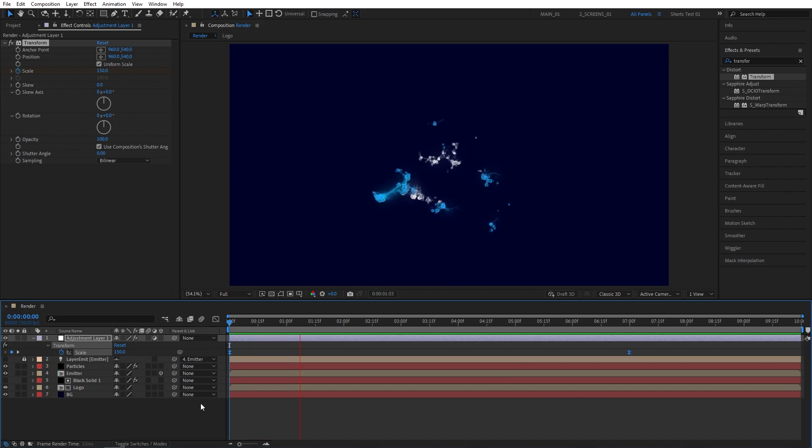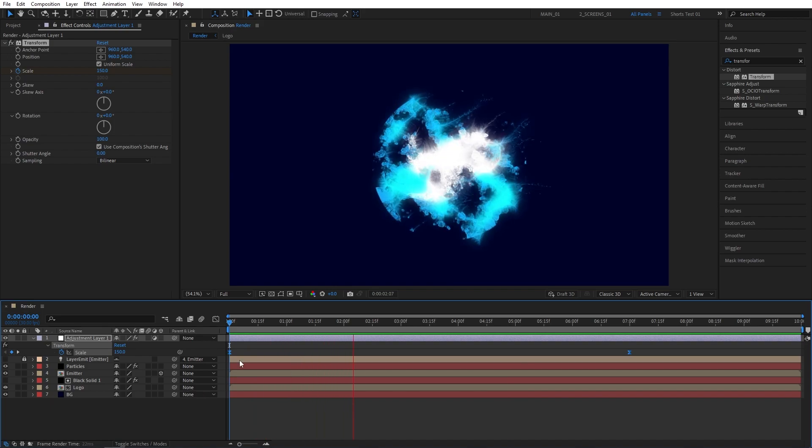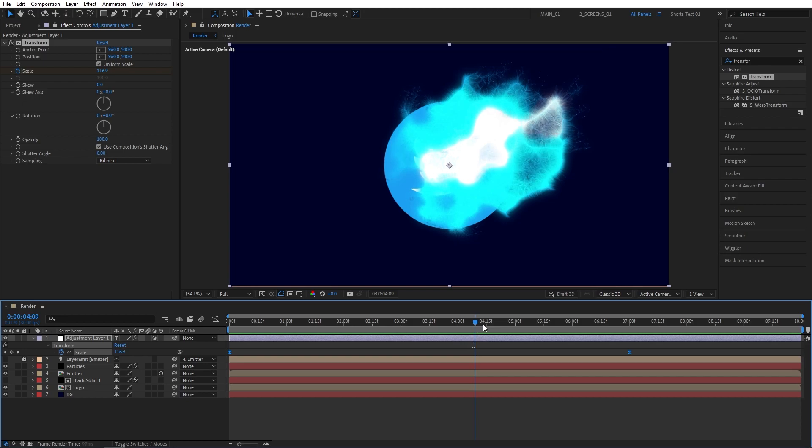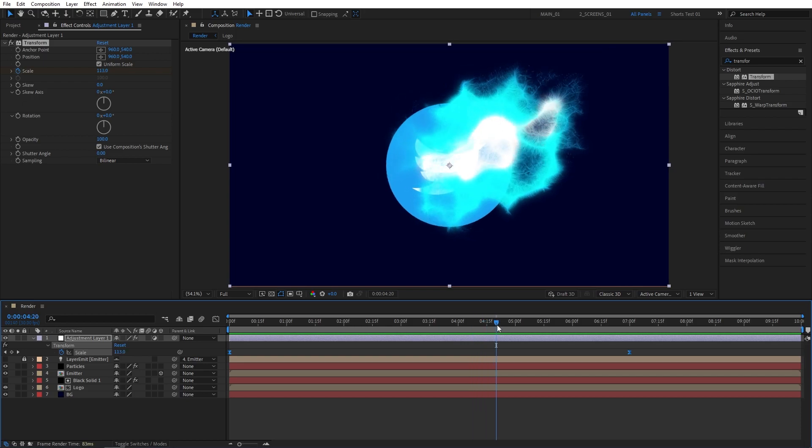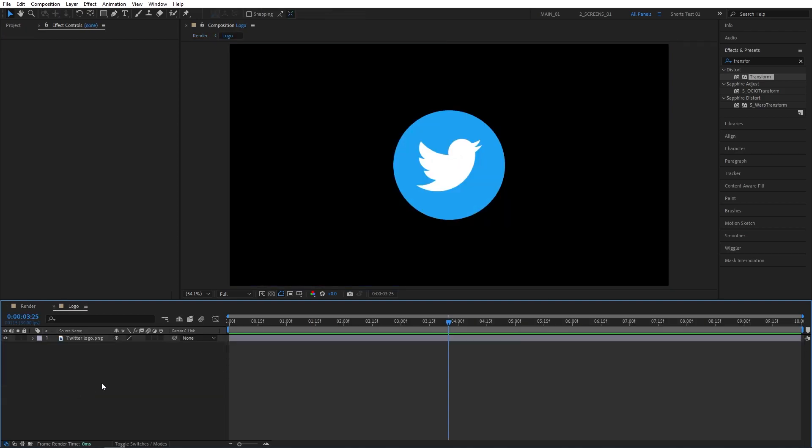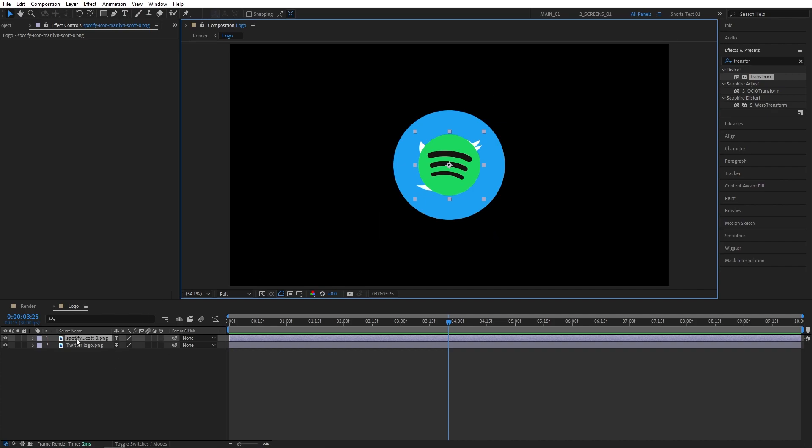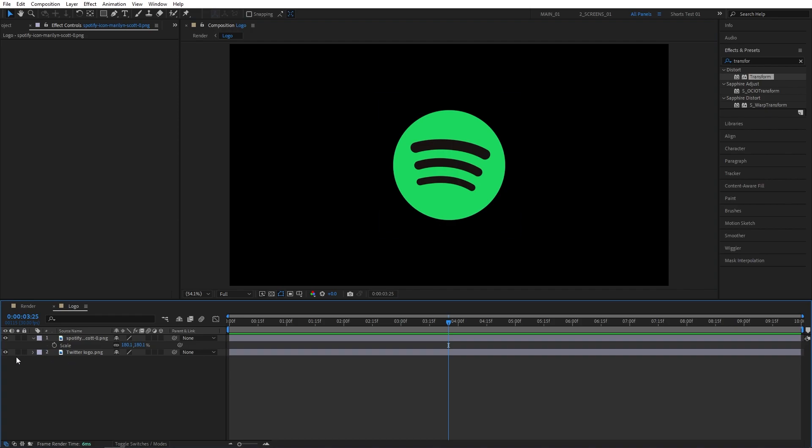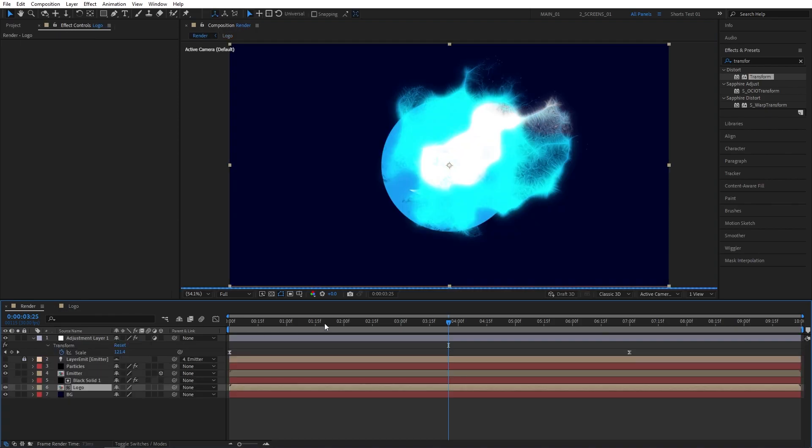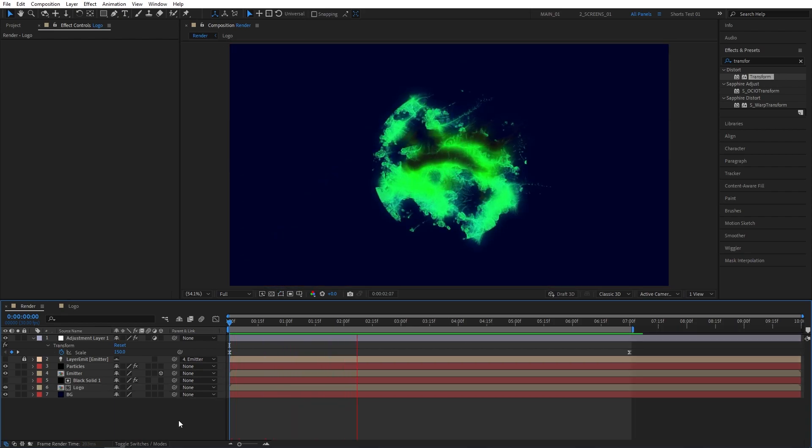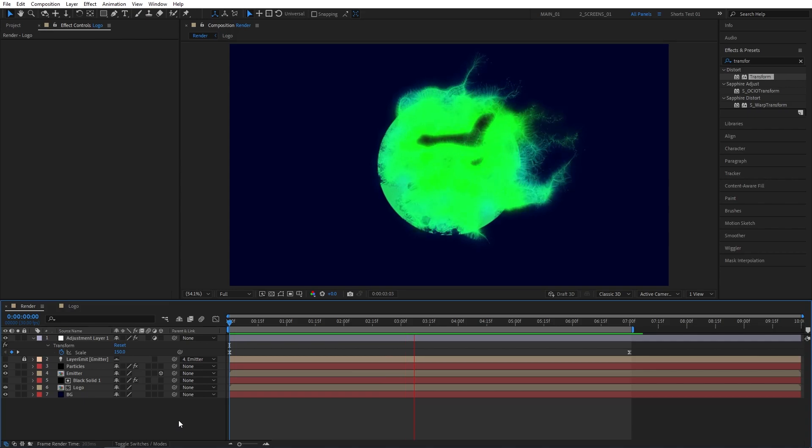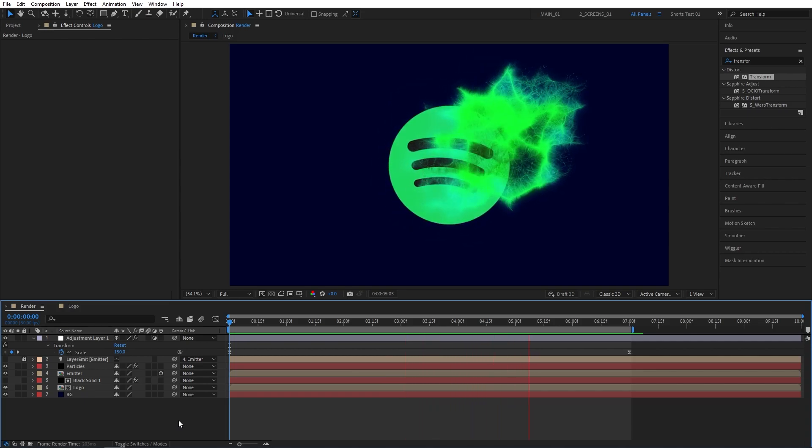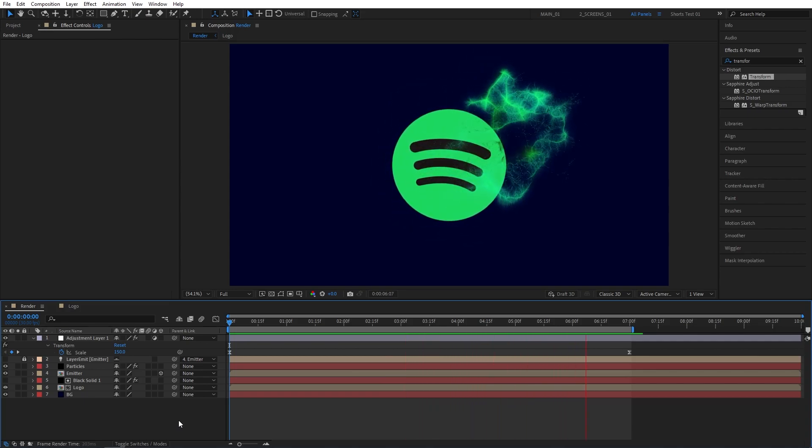And here is our particle logo reveal done. And as every other particle logo tutorial we've done, this one is Procedural. So if we open the logo composition and decided to use a different logo, let's say the Spotify logo, just make sure you adjust the scale so it matches the previous logo's scale. So let's hide the Twitter logo. And as we go back to the render composition, everything should be automatically adjusted to the new logo that you've added. And here you have it. Very simple and easy to use. You can create as many logo animations with this method as you like.